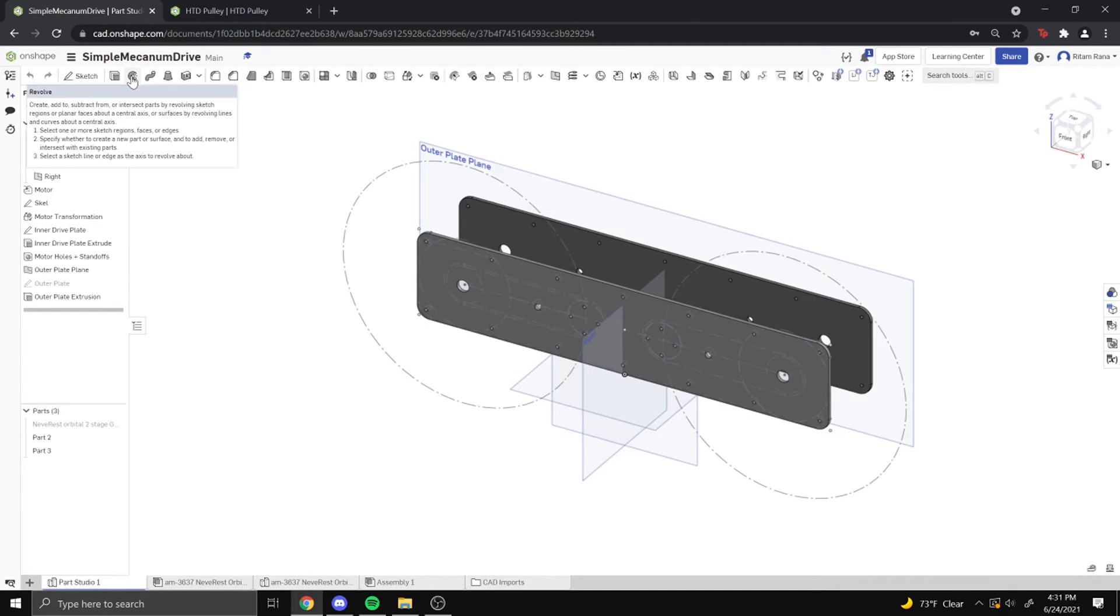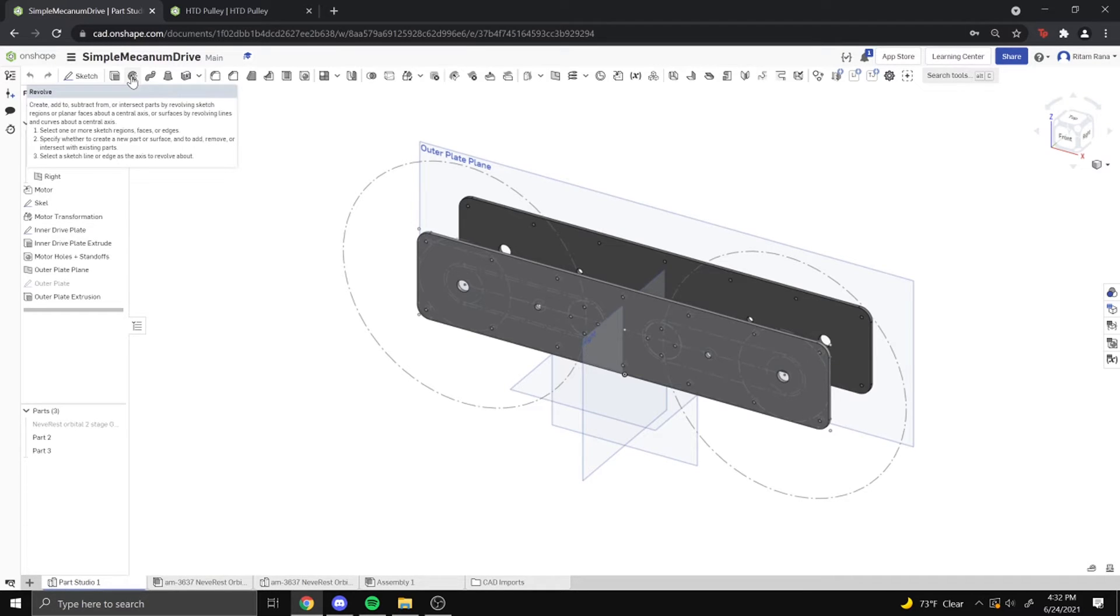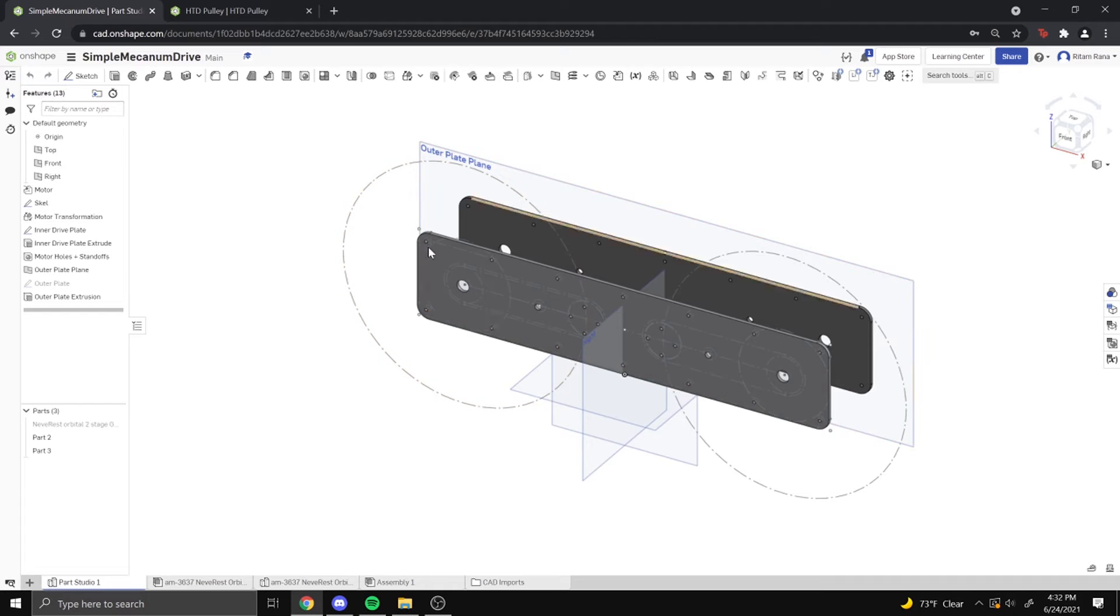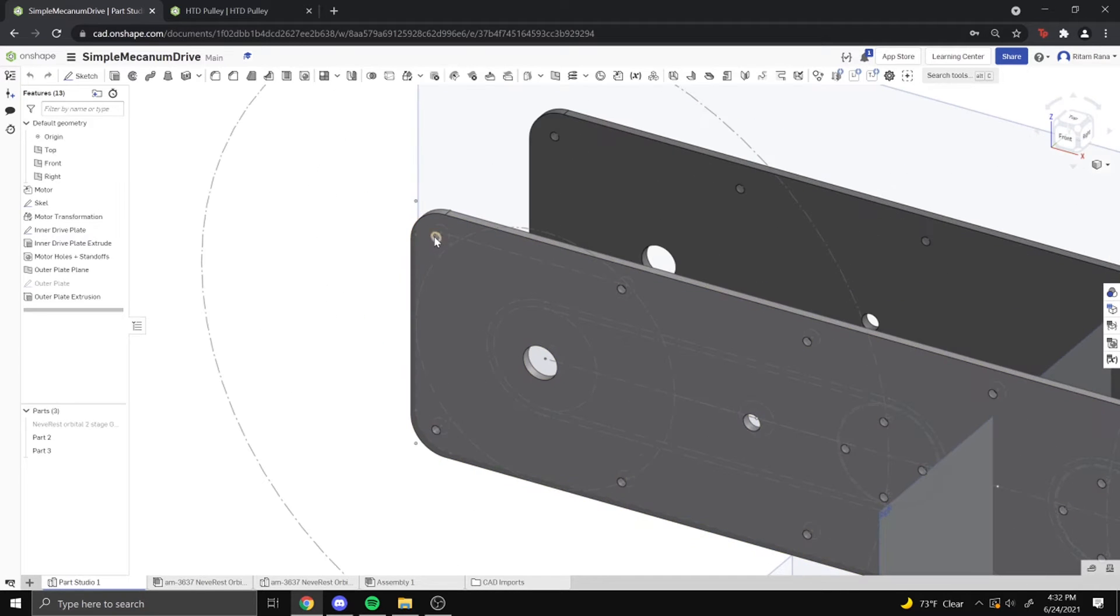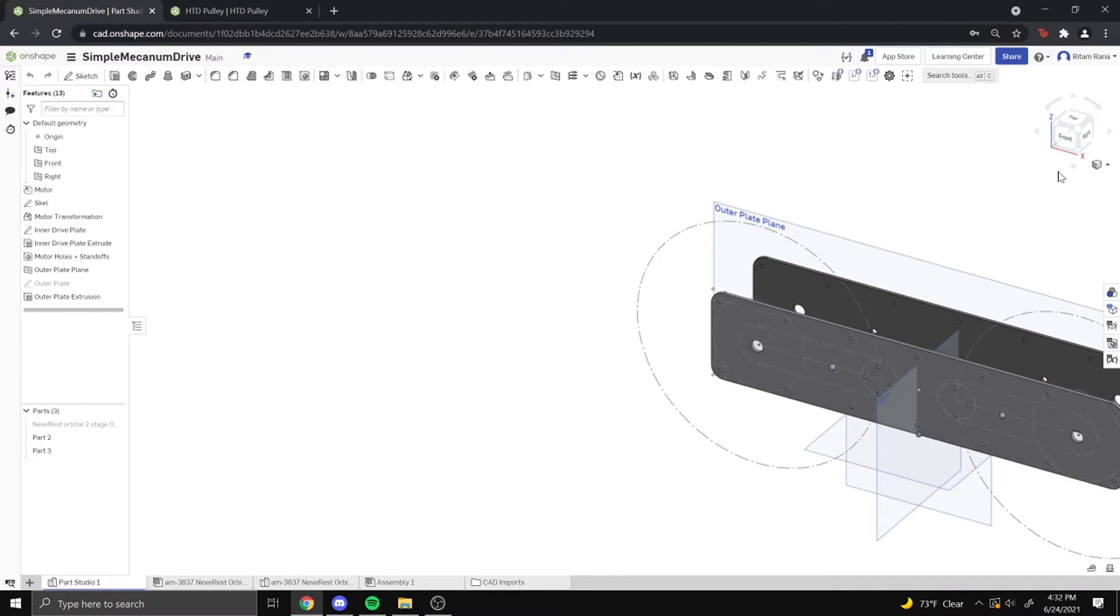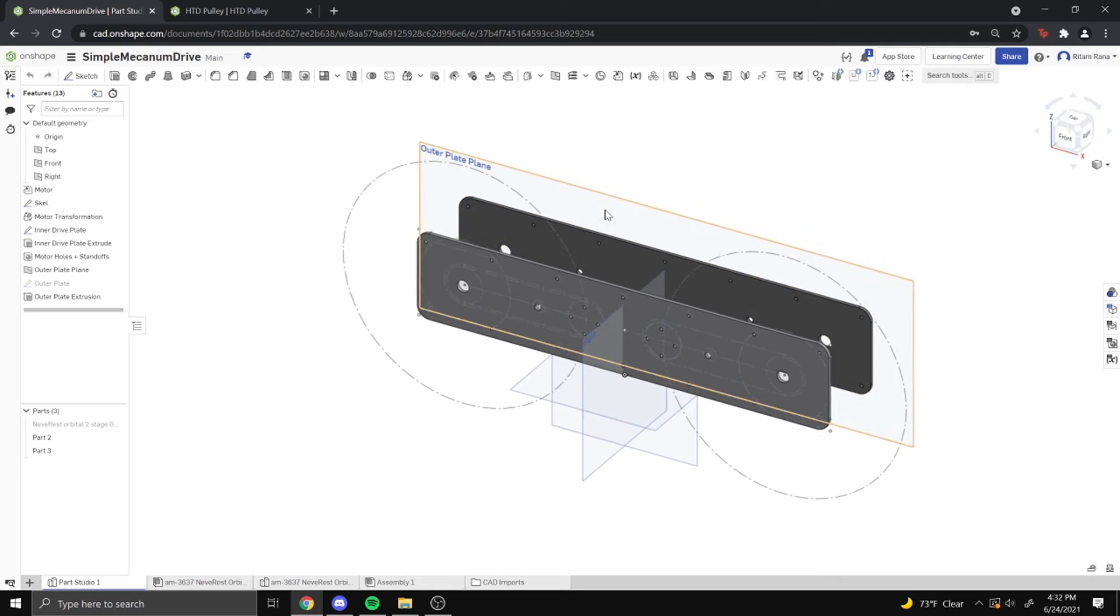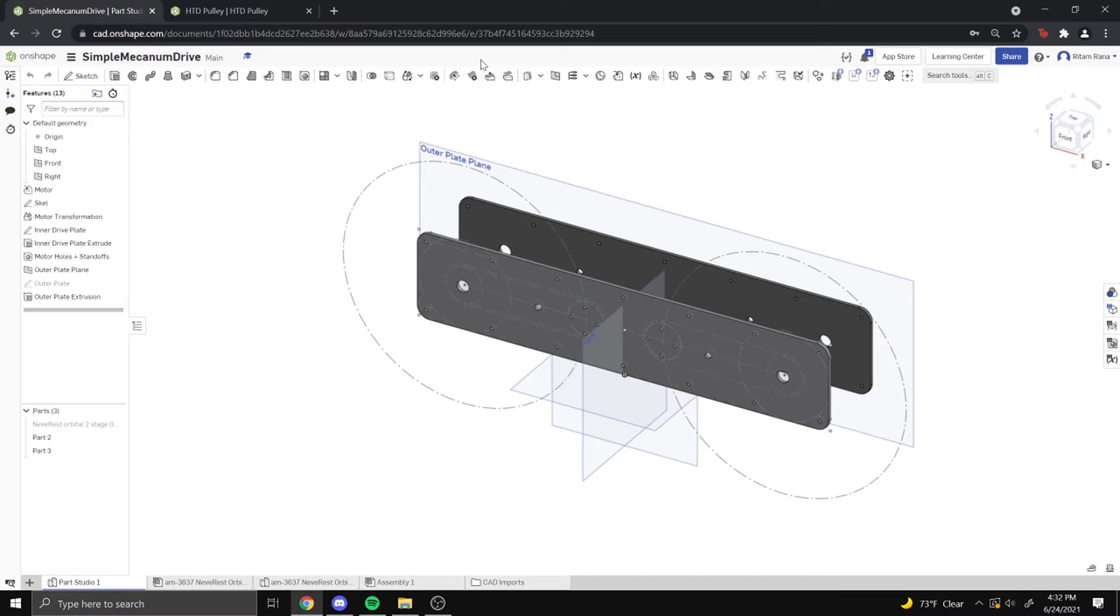Feature script can be very useful because you can manipulate your own part studios with it, and it's very useful for repeating tasks, such as if I wanted to make these standoff holes a certain distance apart from each other. But because that linear pattern tool was there, we should use that. But that was also made in feature scripts.